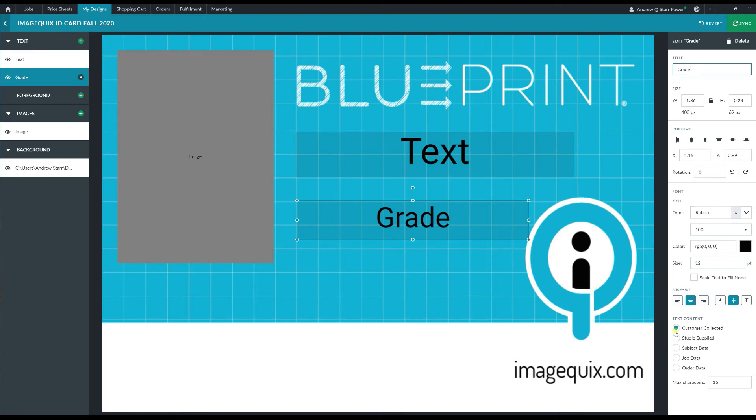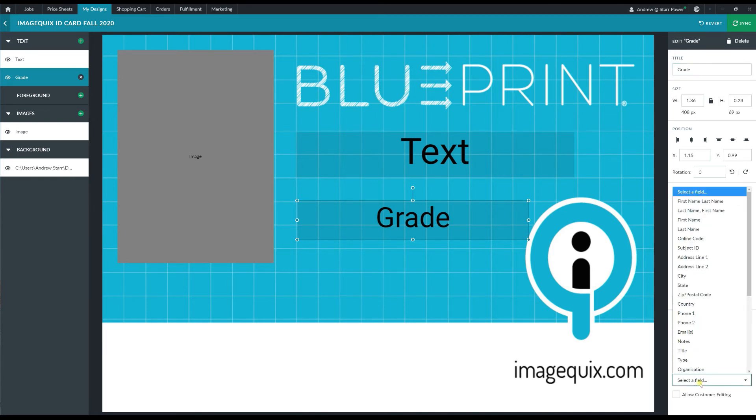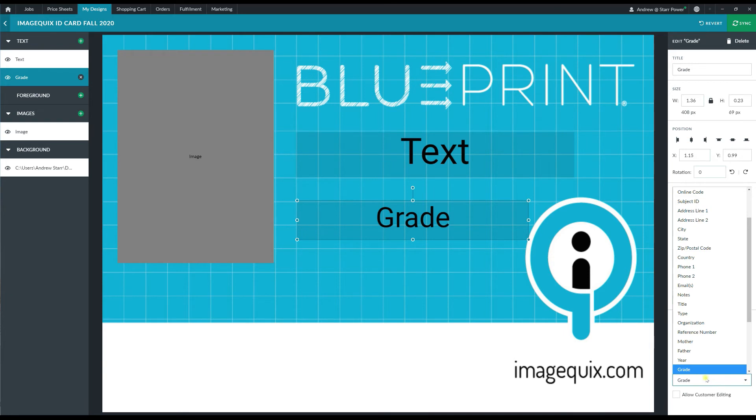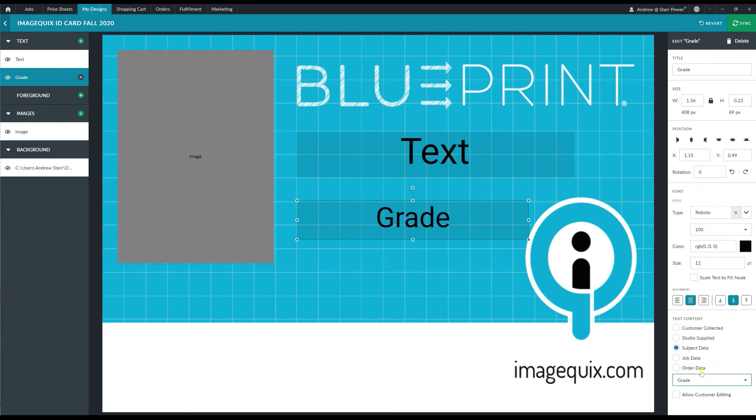So I'm going to go ahead and change the text content there to be subject data and then in the drop-down box I'm going to type in grade to automatically highlight that value and I'm going to click on that to lock it in place.